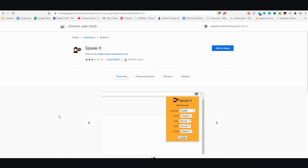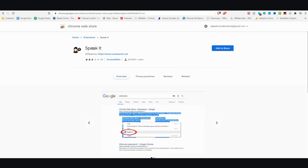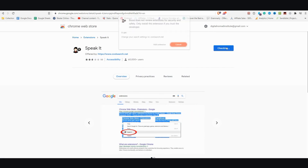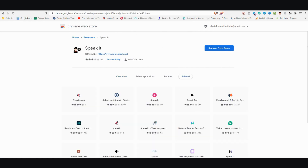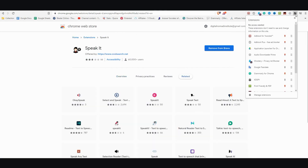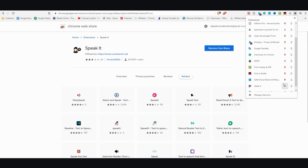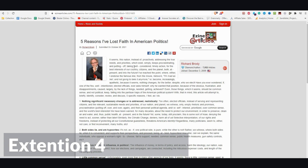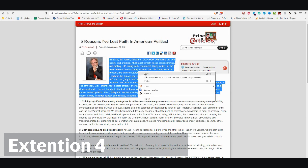The next Chrome extension I'd like to talk about is called Speak It. This is what it looks like in the Chrome store. I'm going to go ahead and install it, and once it's installed I'm going to pin it. This works very similarly to the other one — you just highlight what you like, right-click, scroll down, and in the options you'll have Speak It.